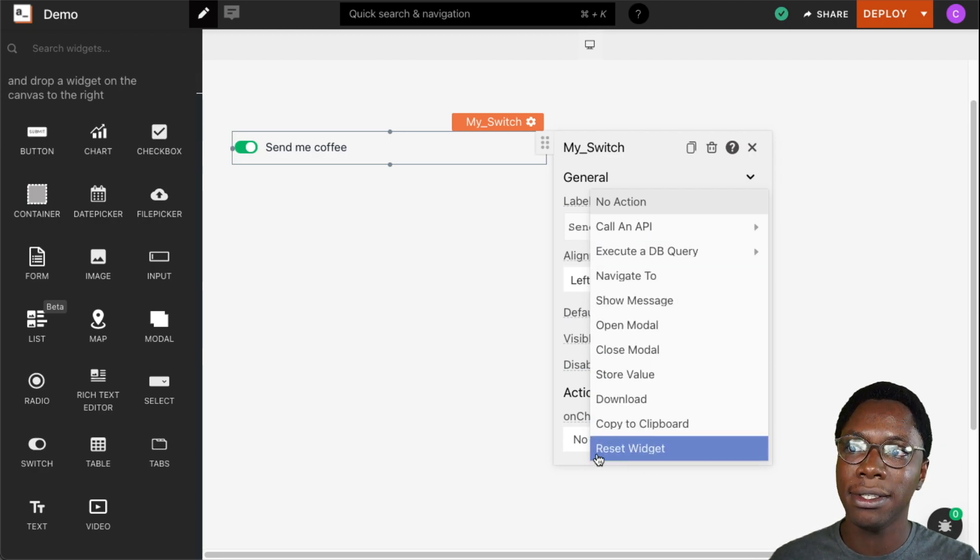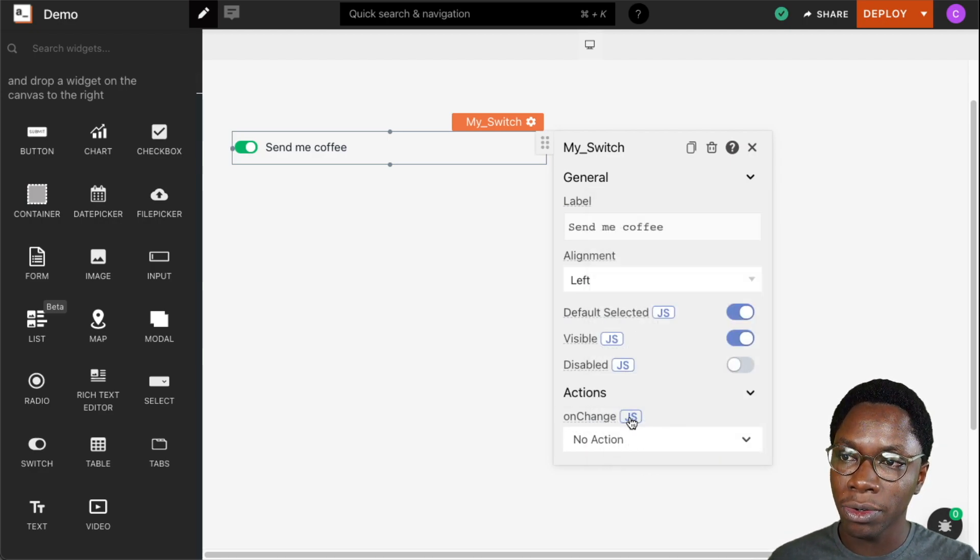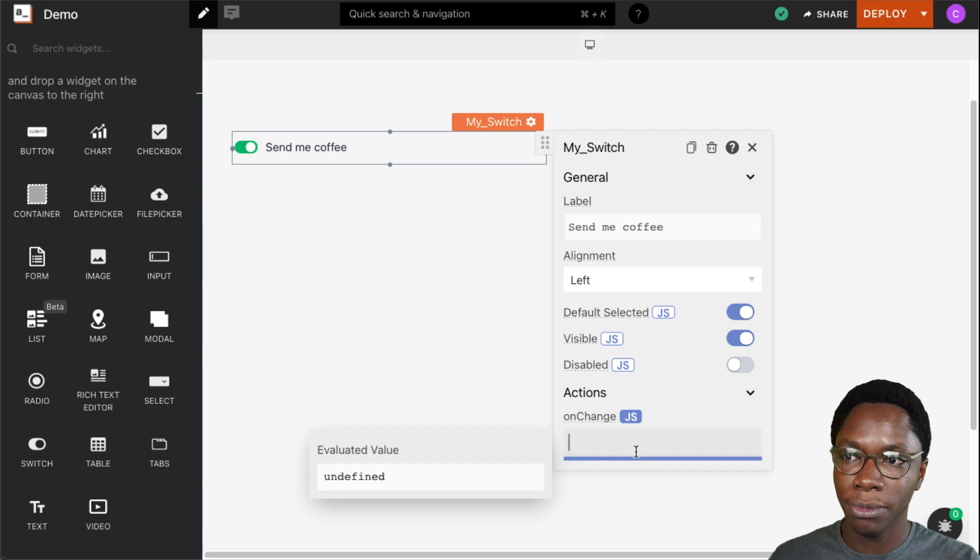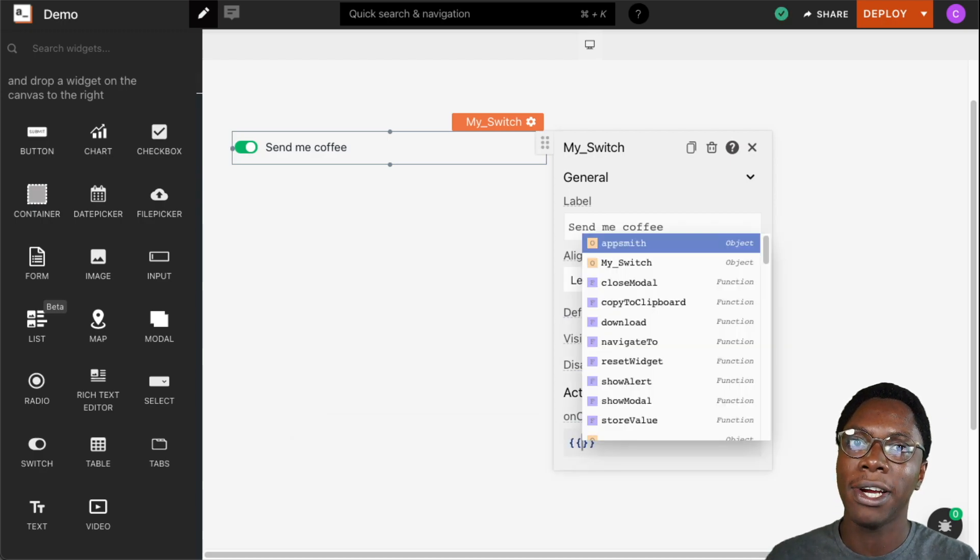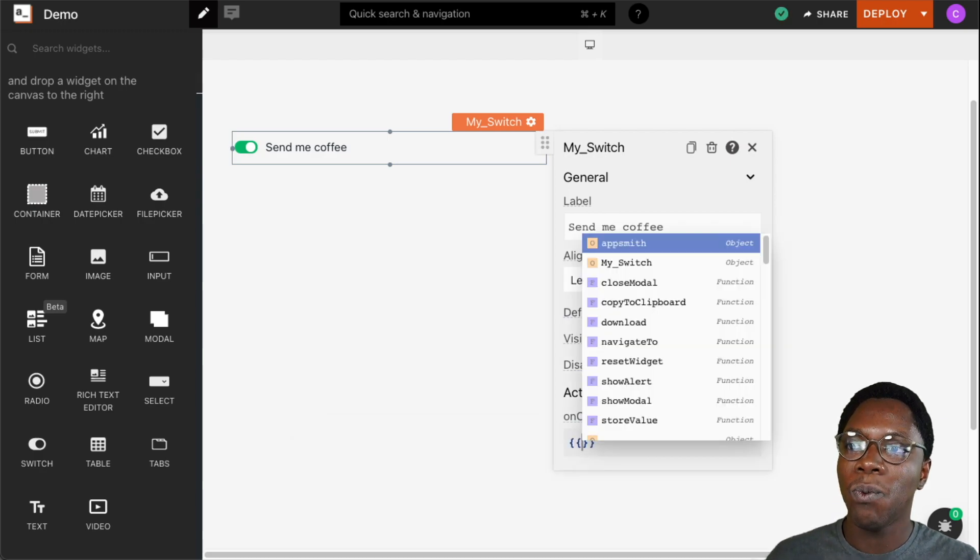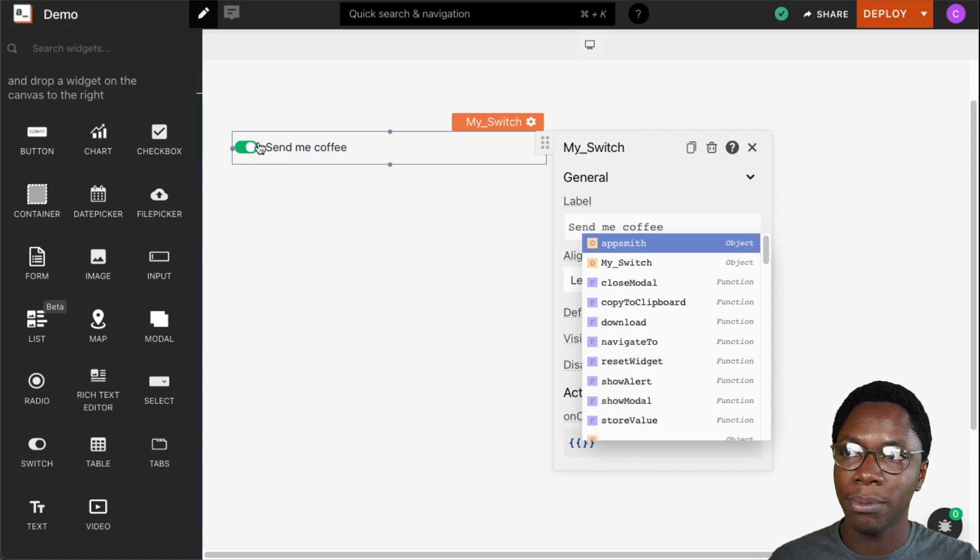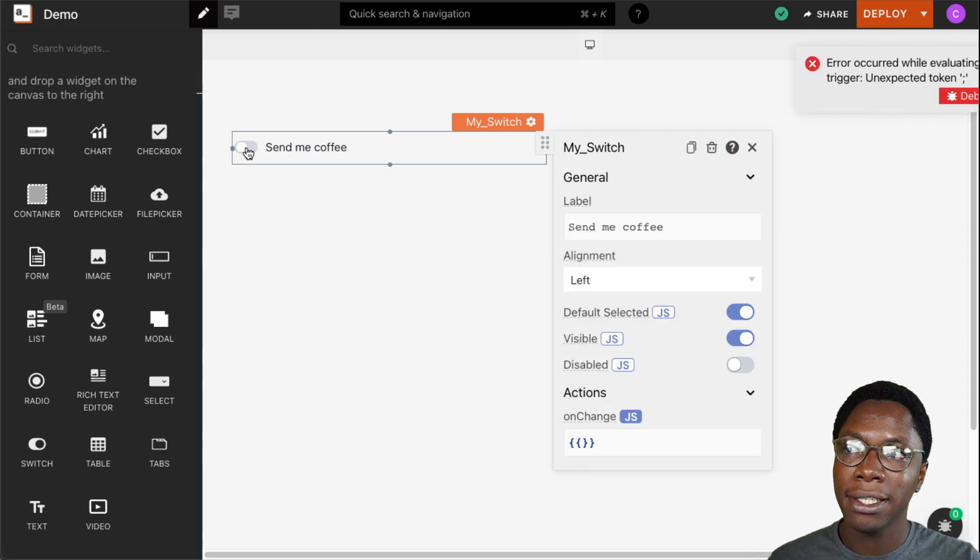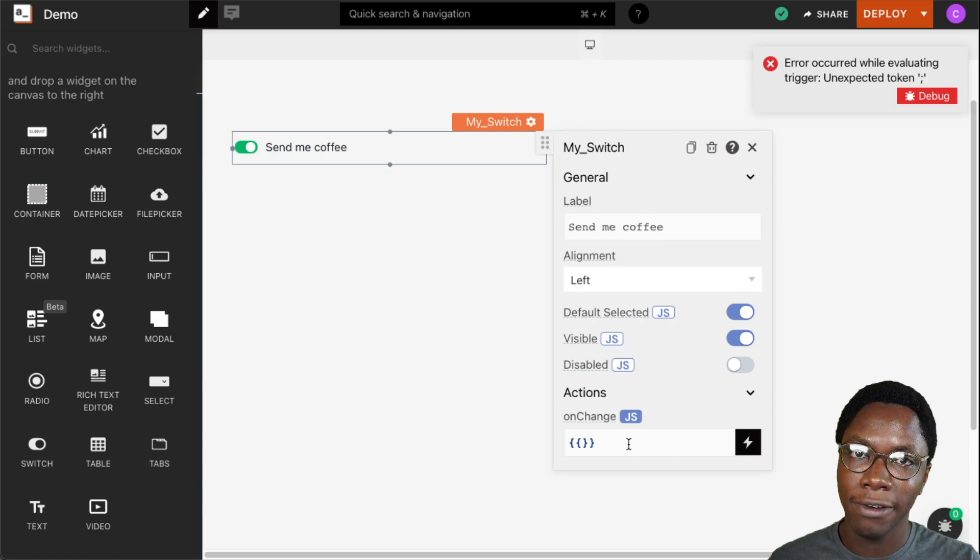We have here on the list, or we can go into JavaScript mode and write some custom JavaScript that will be executed whenever the switch state changes from either selected or unselected. We can write an event to be fired for any of those states.